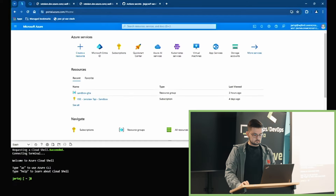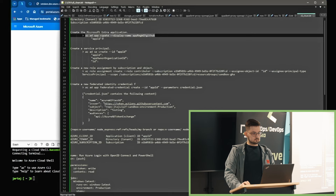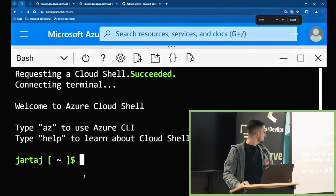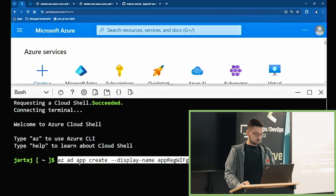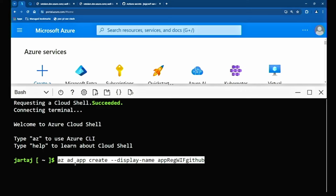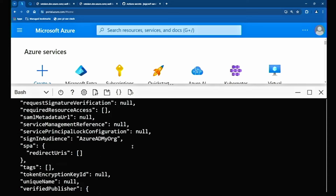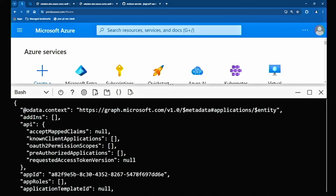Możemy to zrobić szybko z CLI. Żeby nie bawić się we wpisywanie, przygotowałem sobie ściągę. To co robimy najpierw, to tworzymy sobie Microsoft Entra Application przy pomocy Azure CLI: az ad app create — tworzymy aplikację nazwaną 'AppRegistration Workload Identity Federation GitHub'. Zakładamy, że mamy odpowiednie uprawnienia — ja jestem global adminem u siebie w tenancie. To, co nas tutaj interesuje, to Application ID przed chwilą utworzonej aplikacji — to ID sobie zabieramy na później.